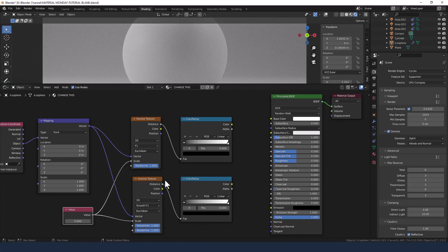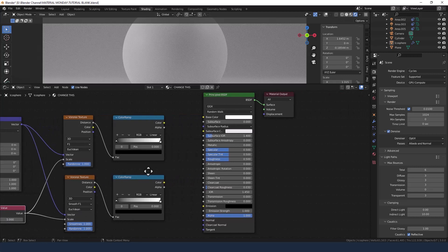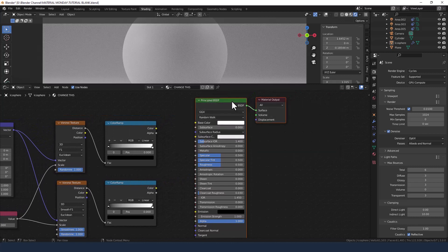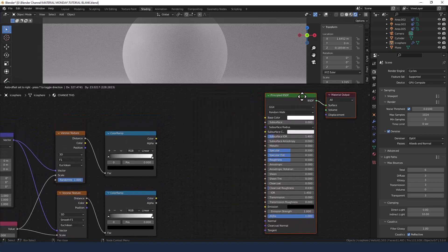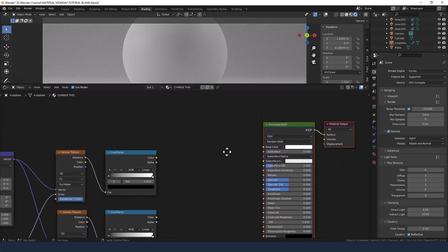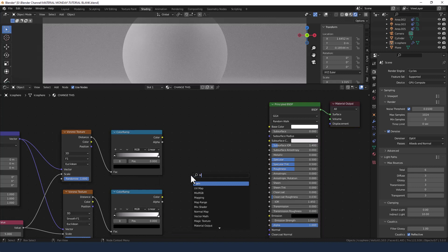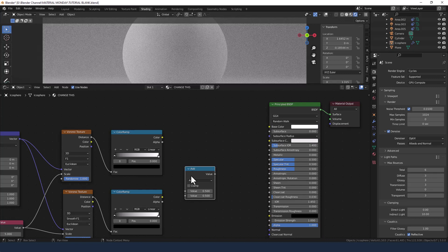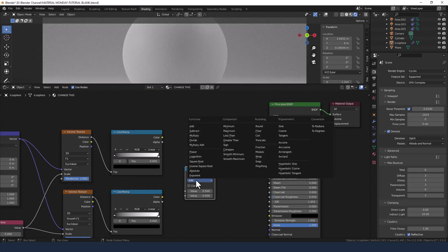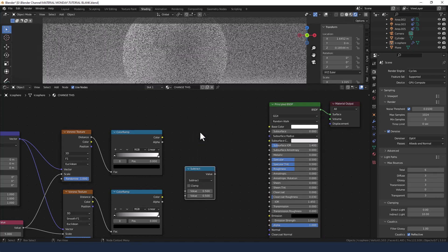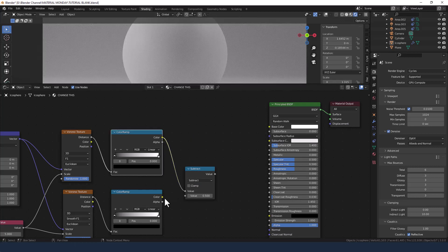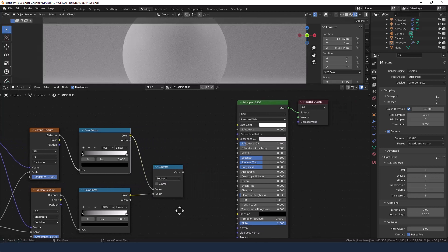The randomness and smoothness I'm leaving as they are. Now we need to start putting these textures together using a bit of math. I'm going to add a math node, set it to Subtract, and plug my two color ramps into that.